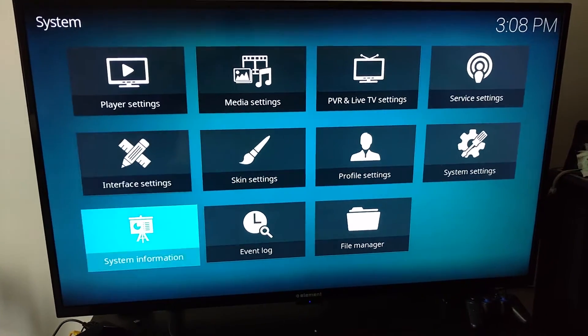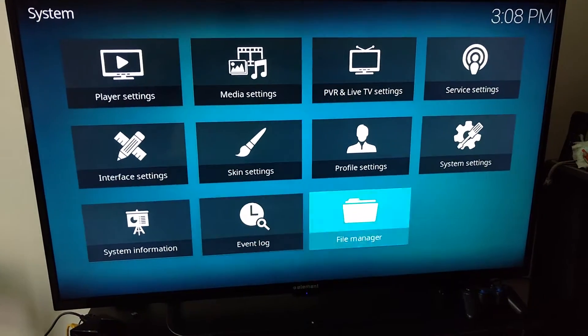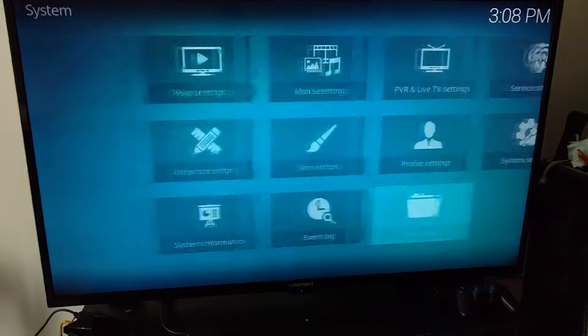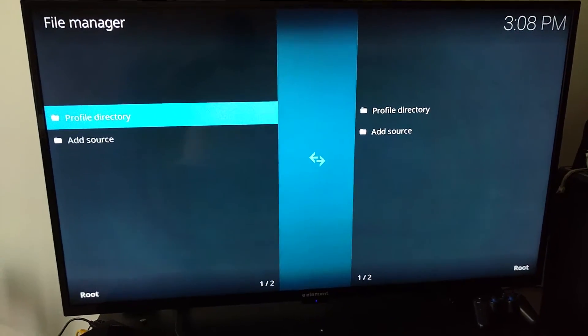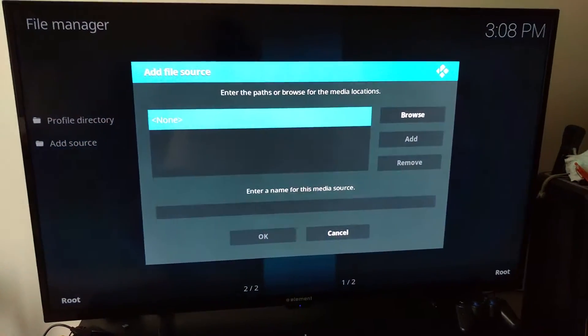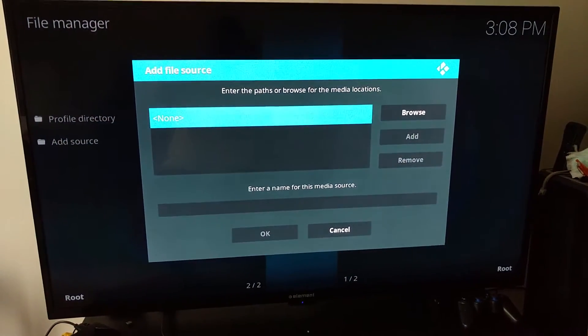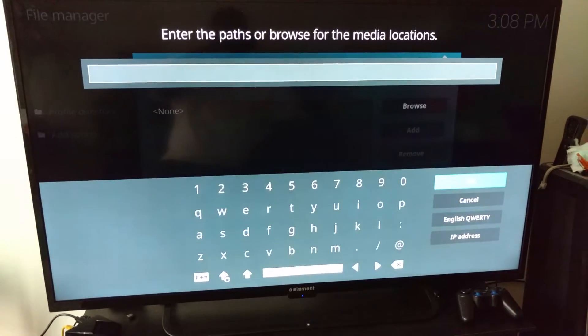Just like from the last tutorial, you want to go to File Management first. You want to go to Add a Source. Once you add a source, you want to put in the URL.